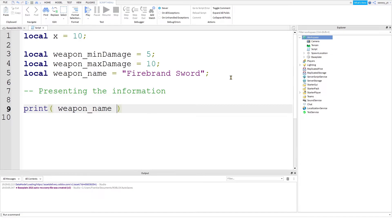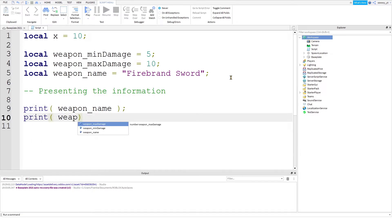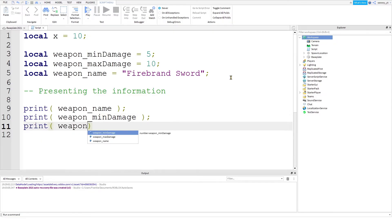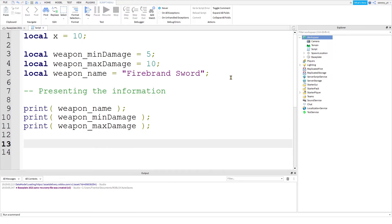All you need to do is type print, brackets, weapon name, print, weapon minimum damage, print, weapon maximum damage. Now, I'm not going to go over why it works this way. This is another topic for another video. So for now, this is all you need to know.